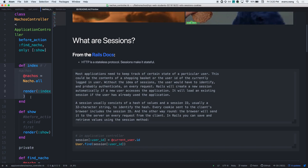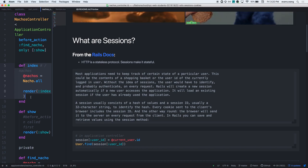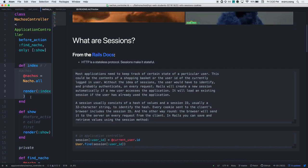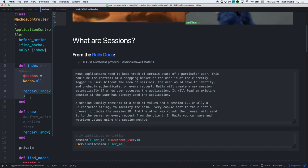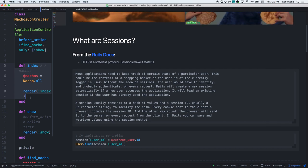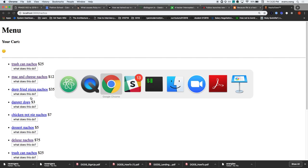It saves your info. A cookie is a key-value store - allow me to hopefully demonstrate. So let's say I'm in Flavortown, I'm on some website, and I open my Chrome DevTools.